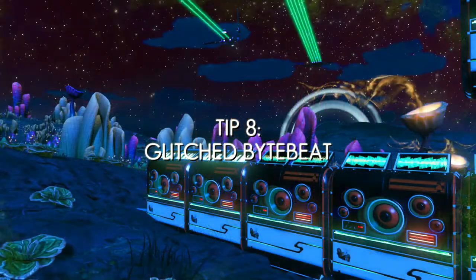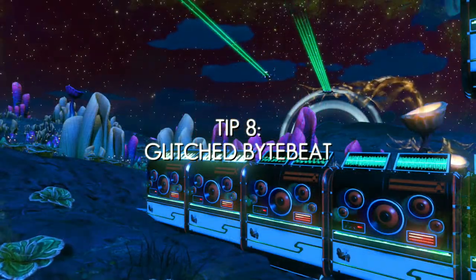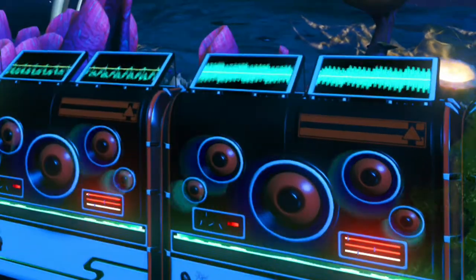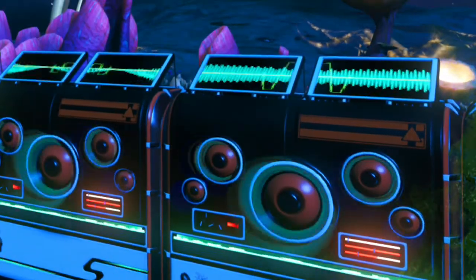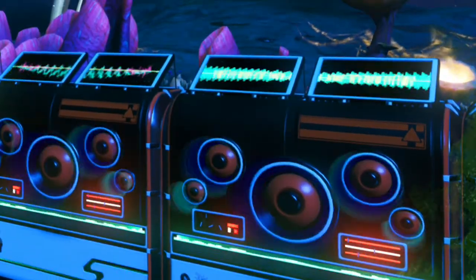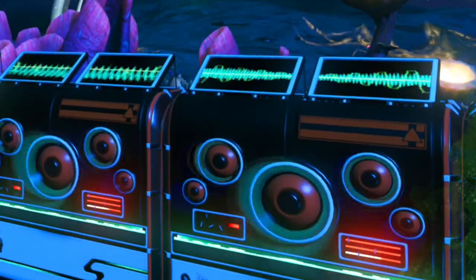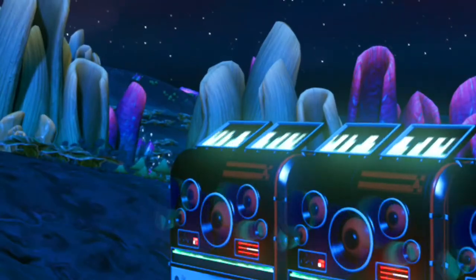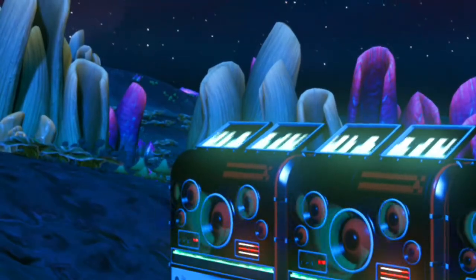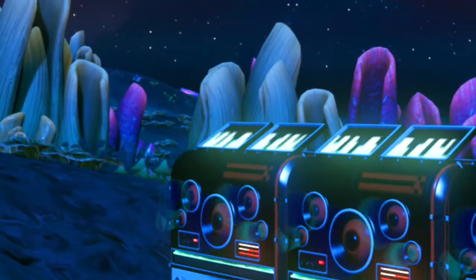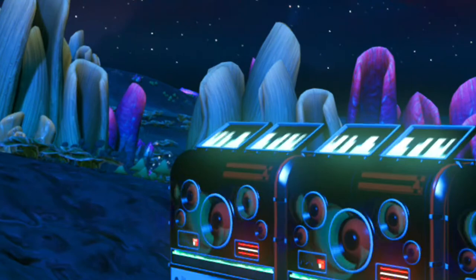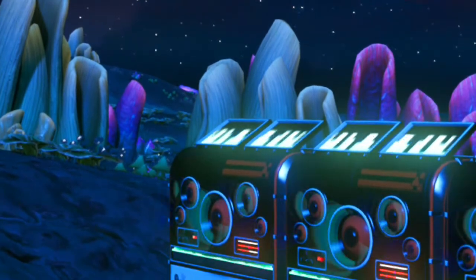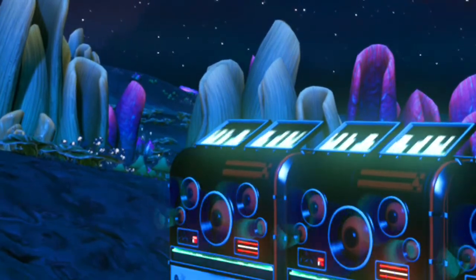Tip number 8. As you already know, this is how a working ByteBeat device looks. However, if you see this pattern on a device, this means that the device is glitched. The device will not produce any sound until you see this glitched pattern return to normal.